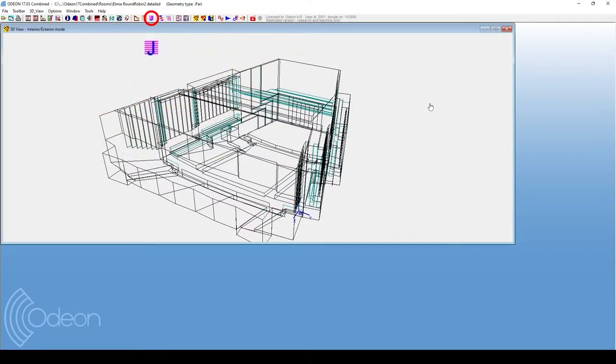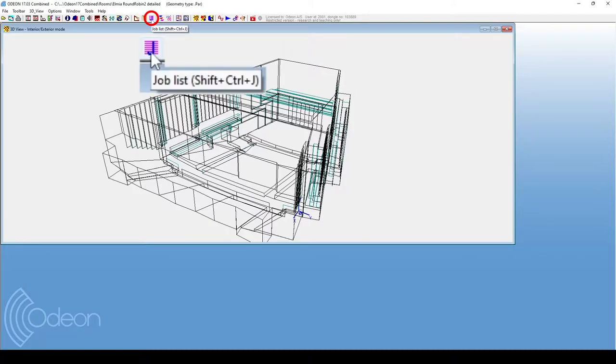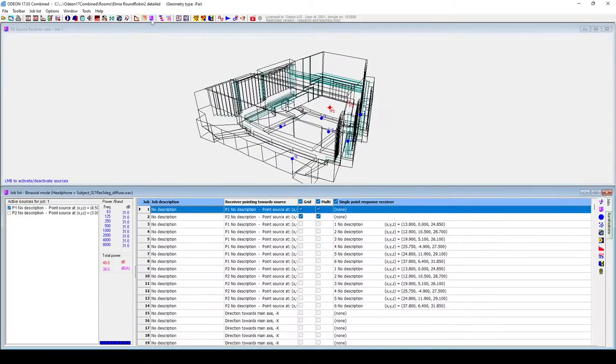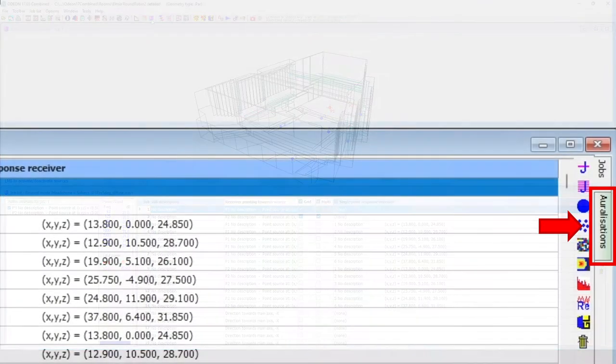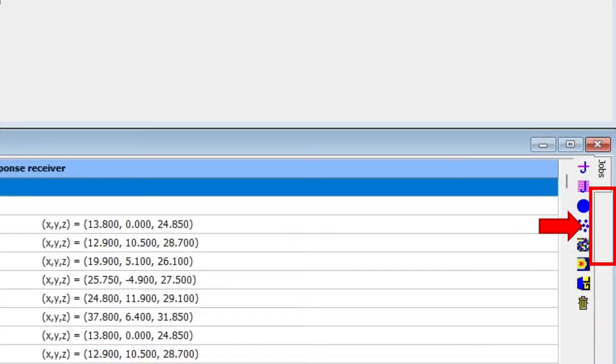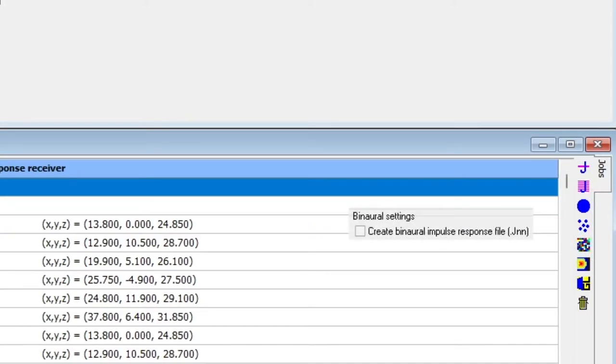Now, let's go to the job list at the top icon bar. And at the right side of the screen, you will see the auralizations tab. This opens the window where we can define auralizations. If there is no such tab, that means that the Create Binaural Impulse Response File checkbox is not ticked.